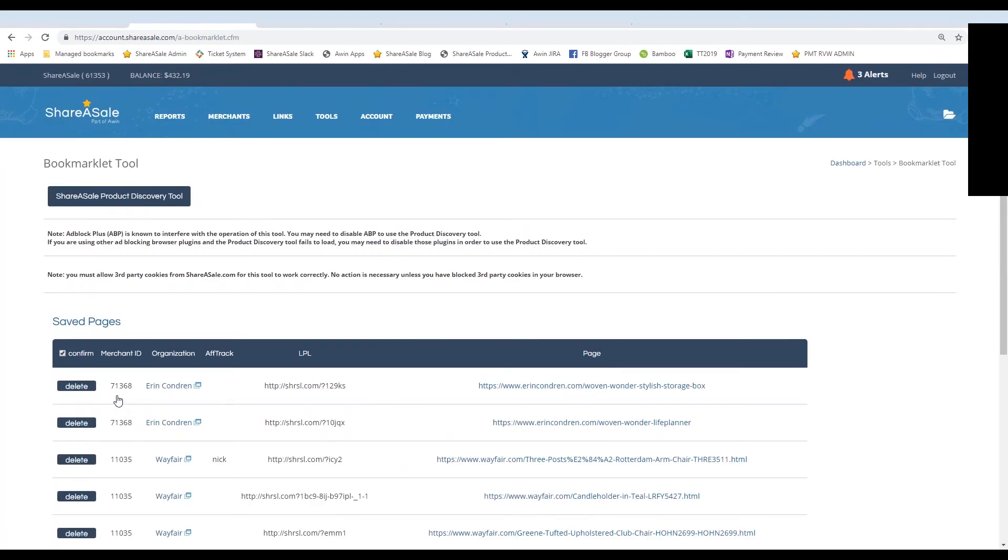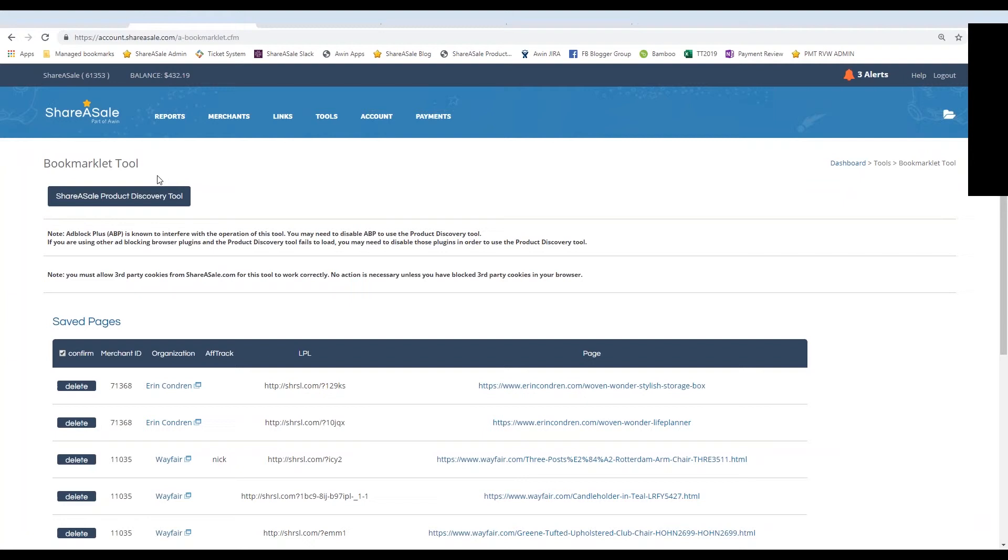Basically what you'll want to do from this page is a simple drag and drop up to your bookmarks bar. Now depending on what browser you are using, there may have to be some settings that you'll have to change. Also note that if you have any sort of ad blocker installed, it may cause the product discovery tool to fail to load.